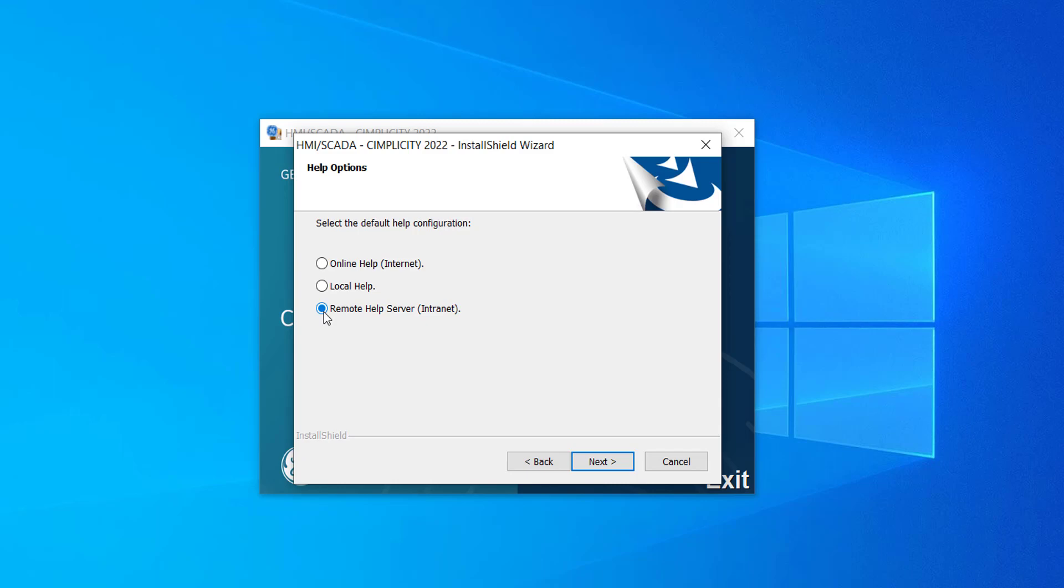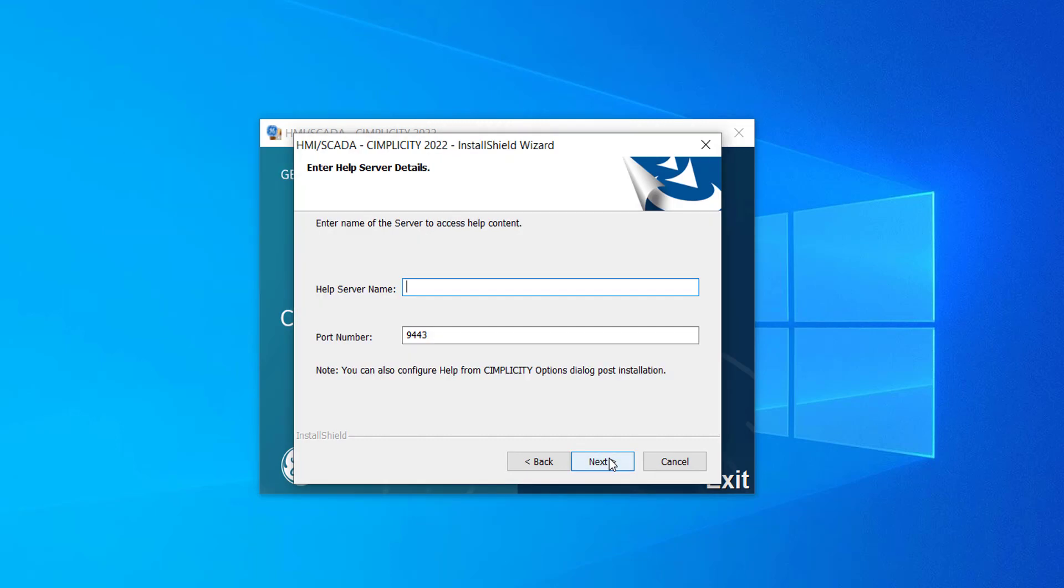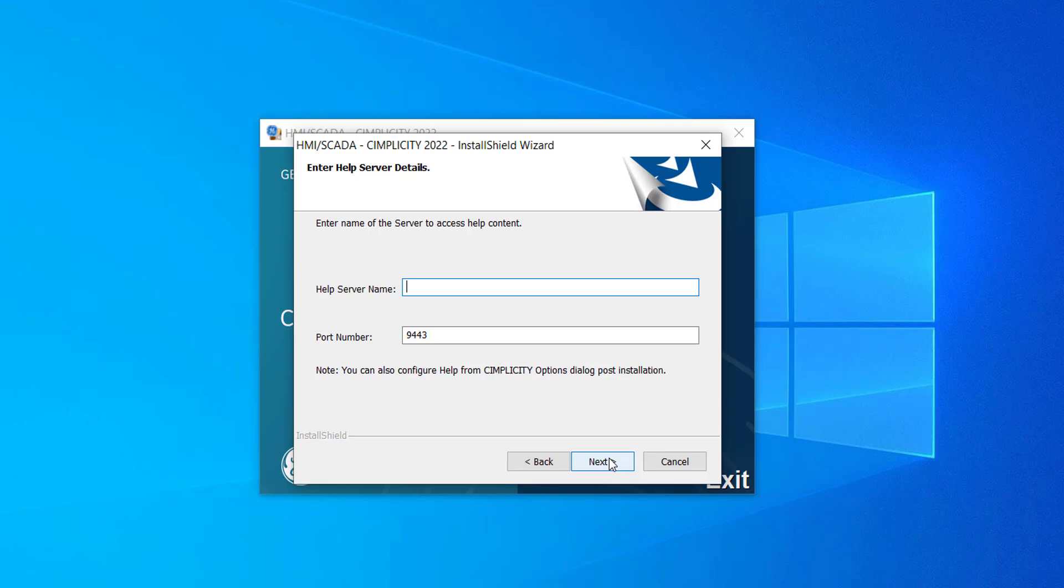If you select Remote Help, the product is integrated with the help that is available on other Simplicity server. You need Intranet connectivity for this option. If you select Remote Help and click Next, you need to enter the details of the server that already has help installed on it. If you have selected this option, when you click F1 from Simplicity, it will open the help that is installed on the server that you mentioned here.